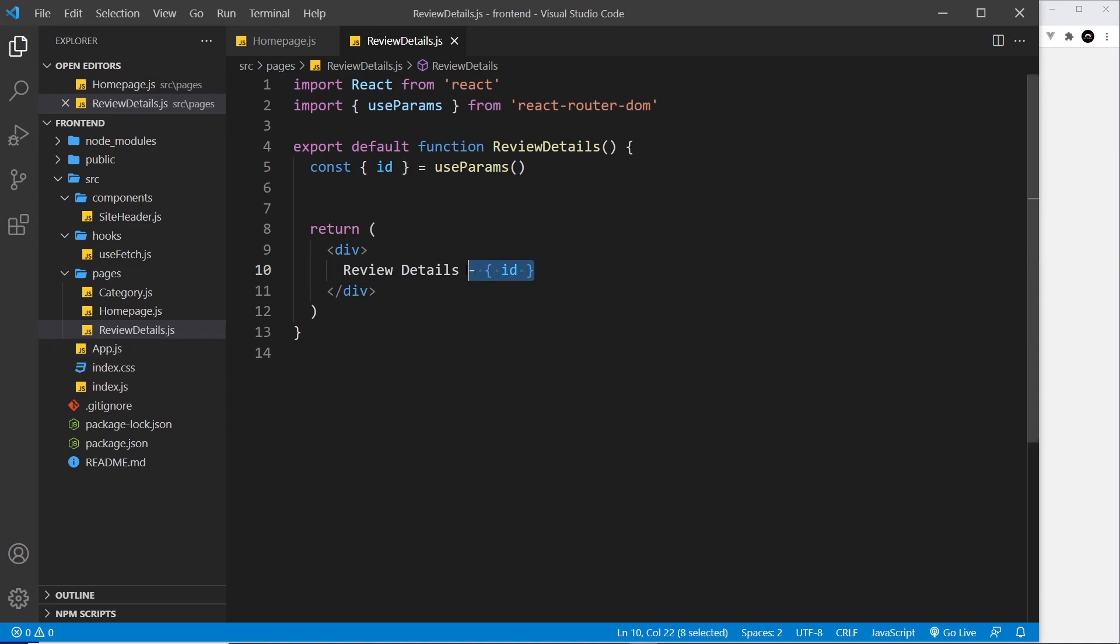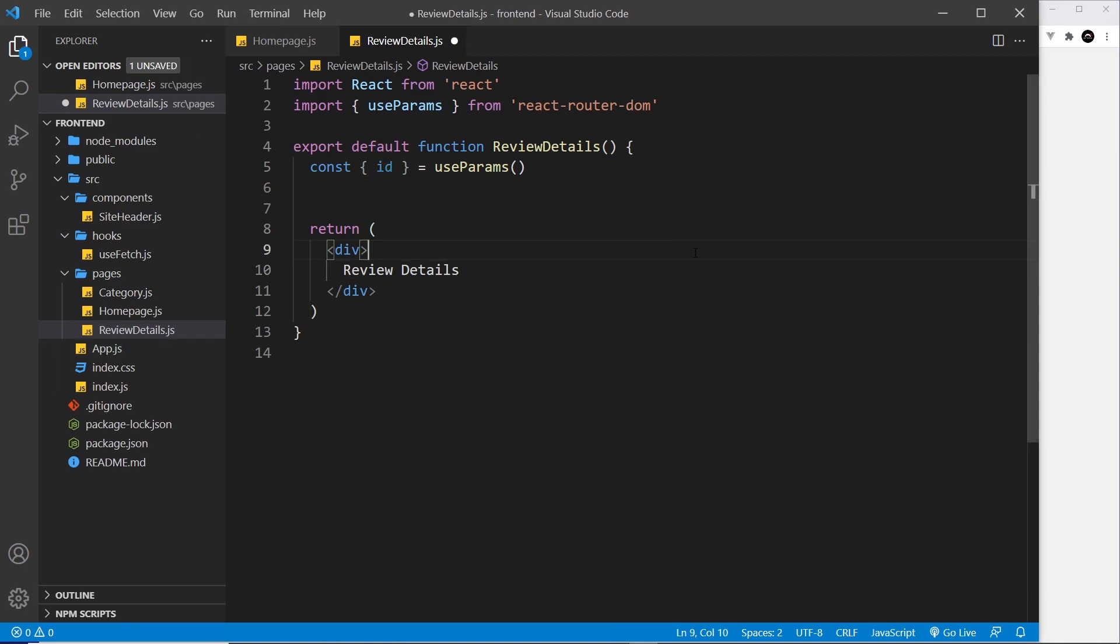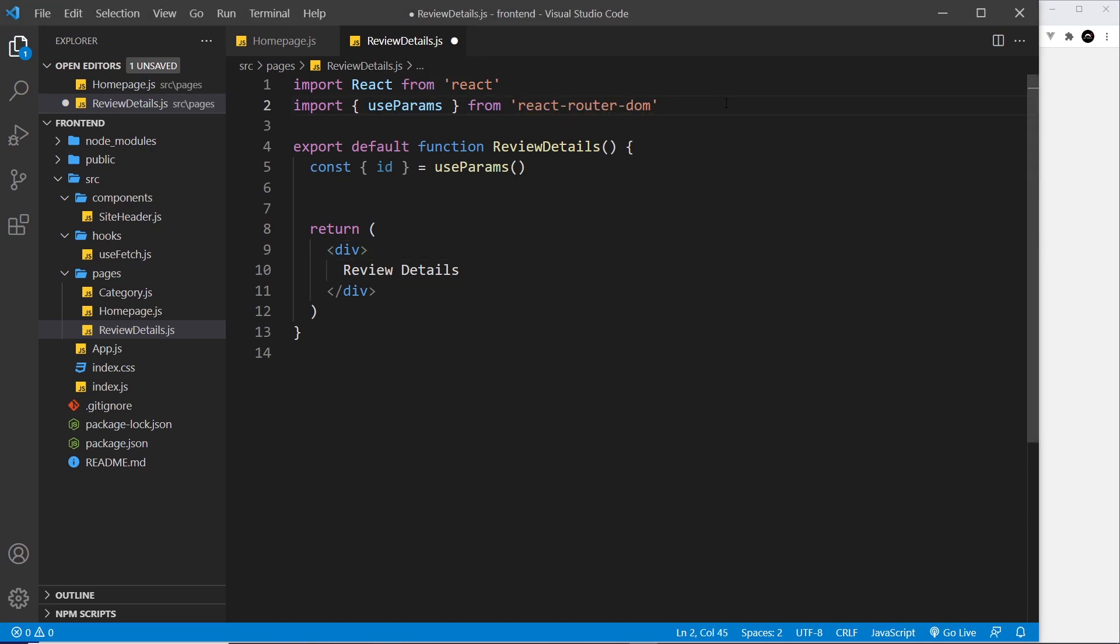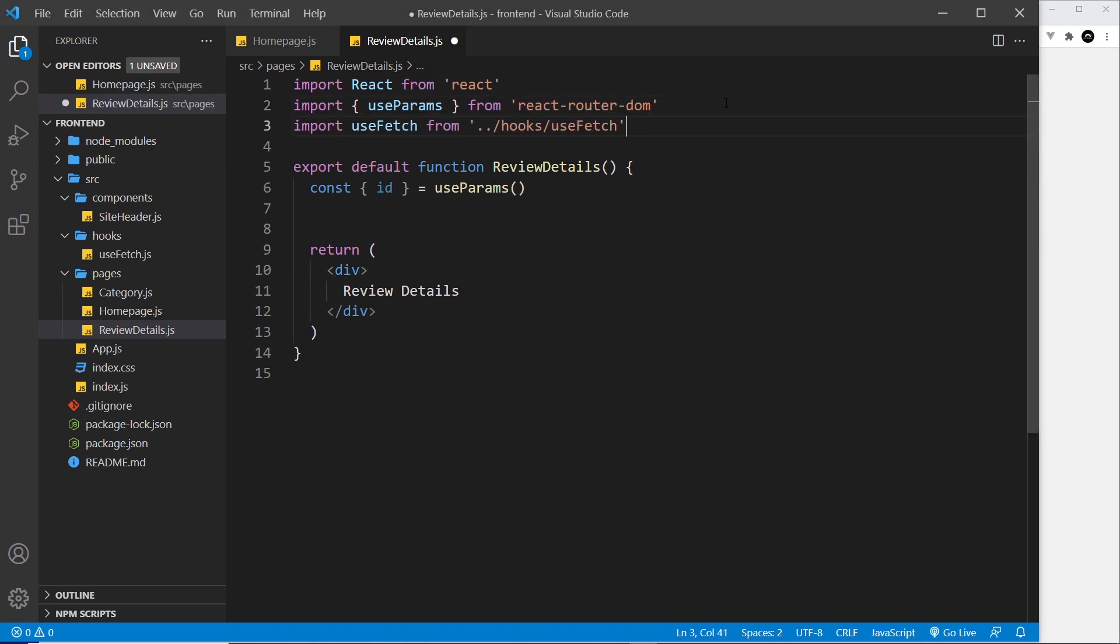Okay, so now we can use the id to make a fetch request to the endpoint to get a single review. Remember the endpoint for that is forward slash reviews forward slash the id of the review that we want.